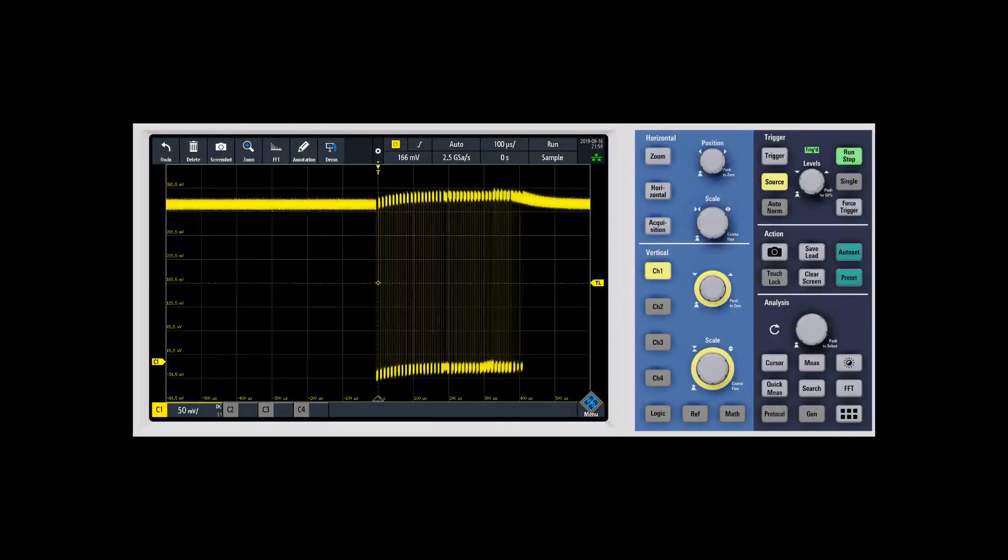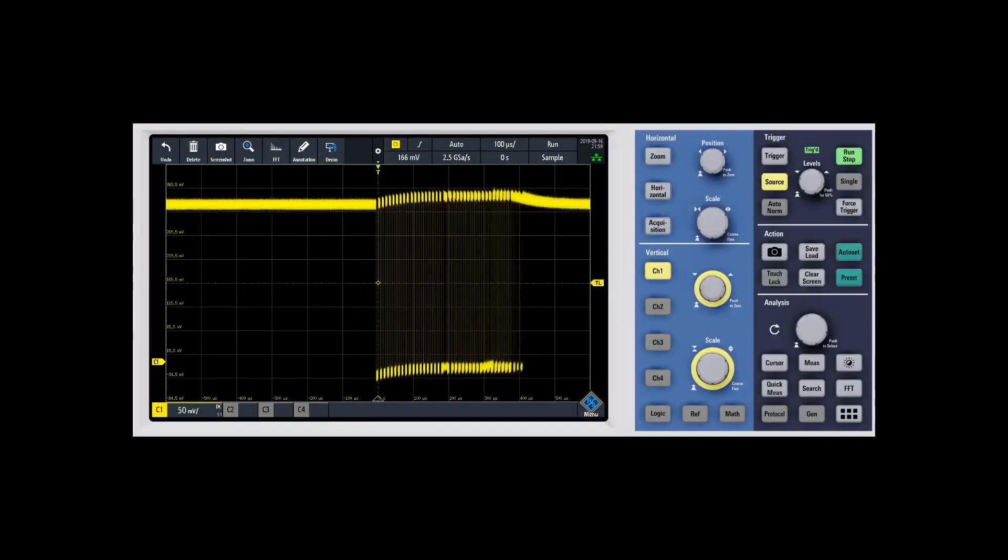In this video we're going to talk about the triggering system on the RTB 2000 and how to set up the different triggers.